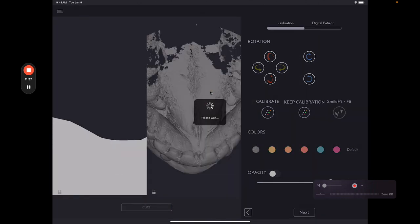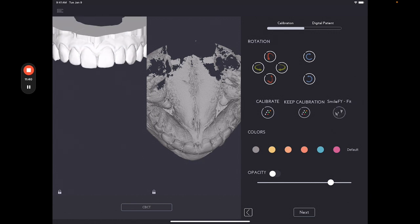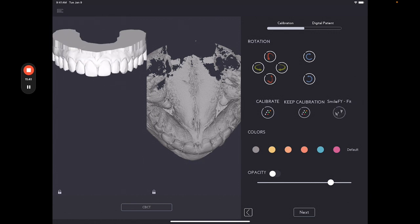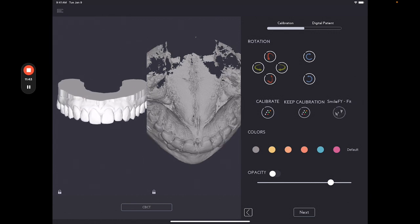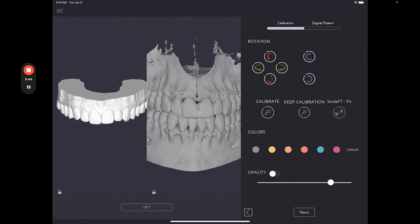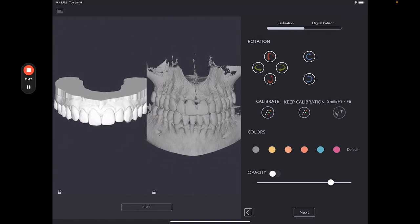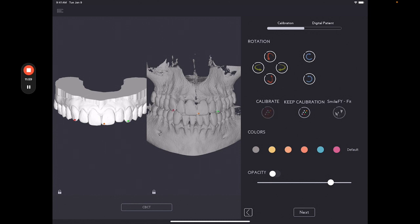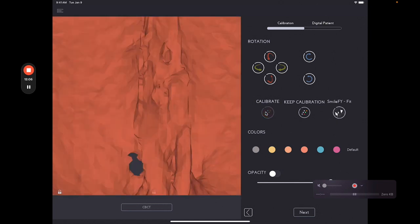We will set three points now on the canine. Another one on the central and another one on the other canine. And then over here, same thing. Canine, central, canine. And then let's select calibrate.